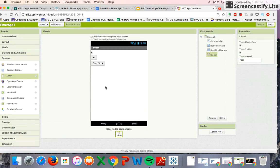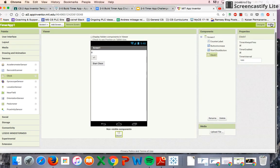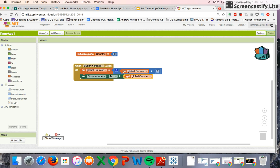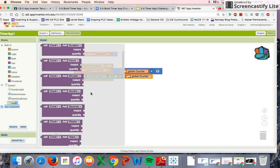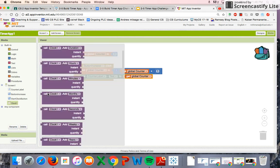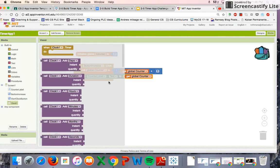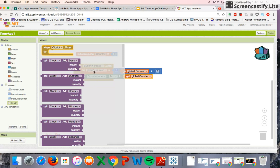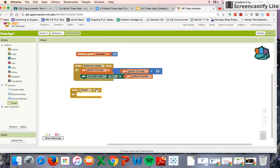Let's get to some coding. This is what we had going into Part 2. The first thing is we're going to have to get the clock to start, and the clock is going to help us count down. We'll use the 'when Clock timer' block.